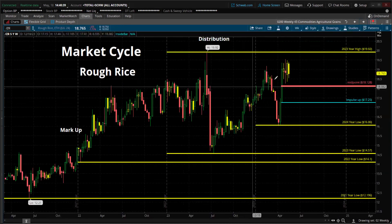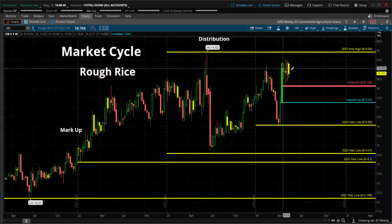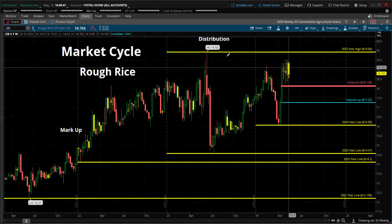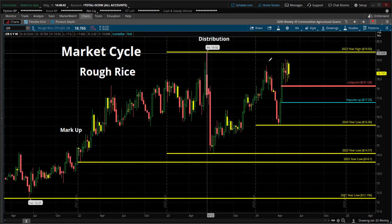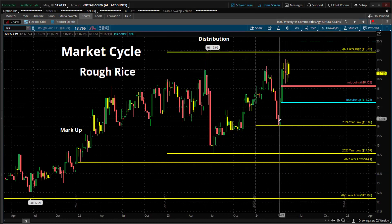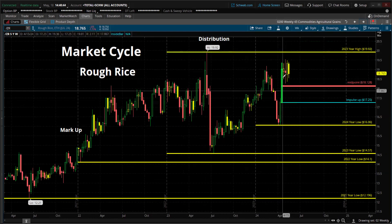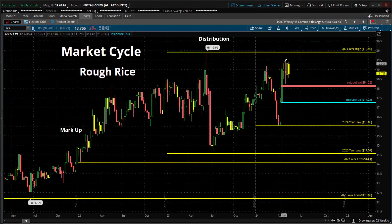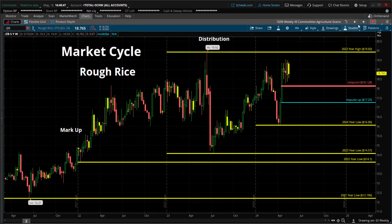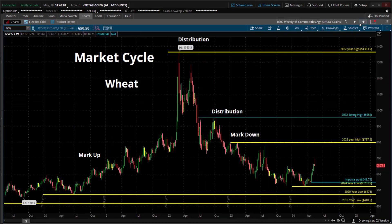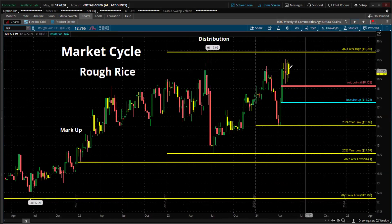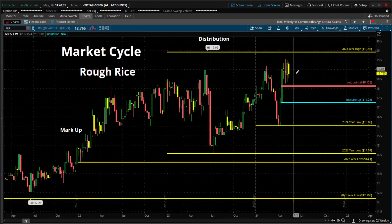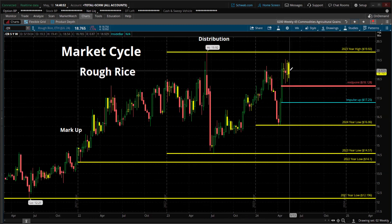Rough rice — huge consolidation. Here's the high of last year. With these impulse moves up, consolidation. You notice here, two weeks in a row: inside candles on rough rice.